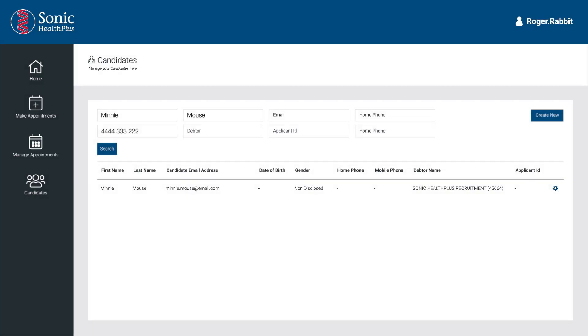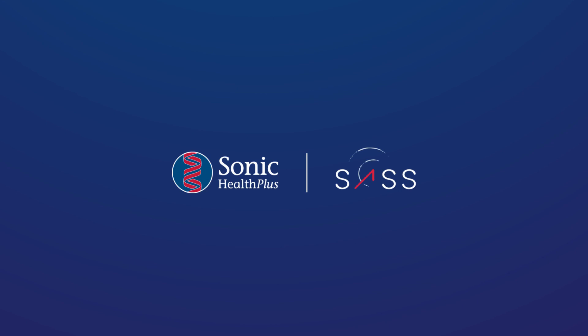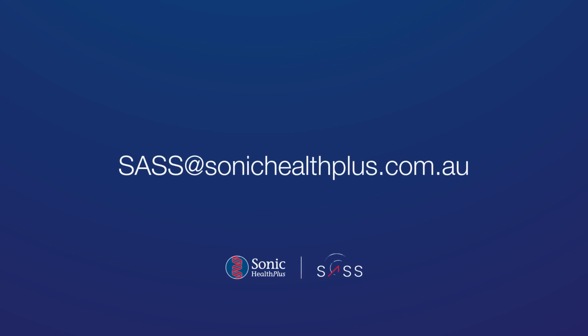That summarises how to use the Sonic Health Plus Appointment Scheduling System. For more information regarding specifics, please contact your client partner or email sas@sonichealthplus.com.au.